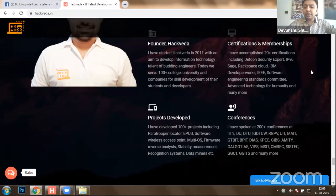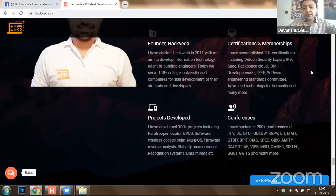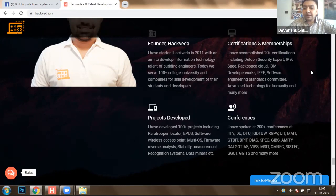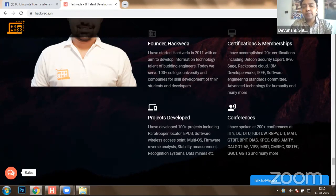During this phase, I have developed more than hundreds of projects. Some major ones include a Paratrooper Locator System provided to ARDE Agra, an ePub project with IBM DeveloperWorks, a software wireless access point multi-operating system firmware for reverse engineering, analysis stability measurement systems, recognition systems, data mining systems, and more. I have also spoken at over 200 plus conferences at prominent institutions like IITs and various technical universities.